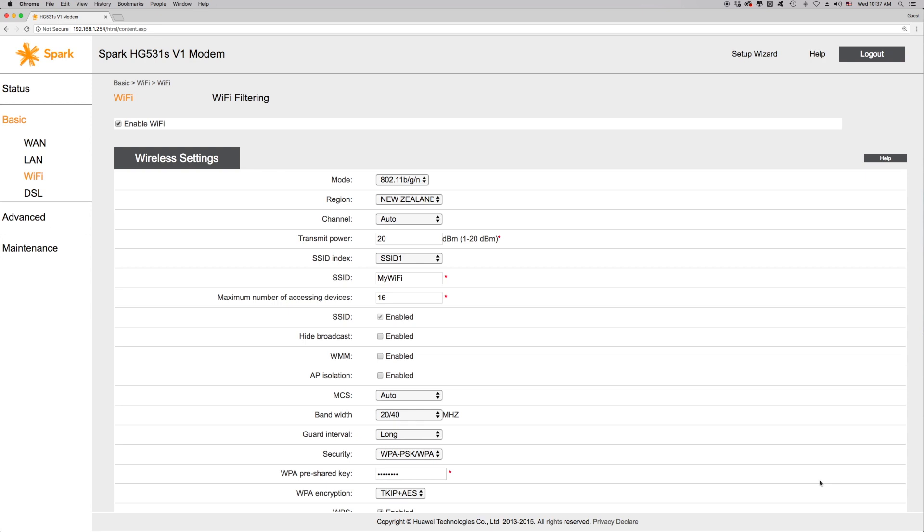And we're done. If you changed your Wi-Fi name or password, you'll need to reconnect all your wireless devices to your new Wi-Fi.